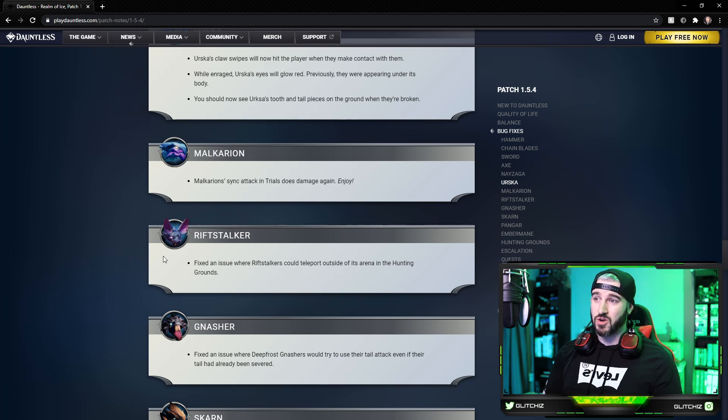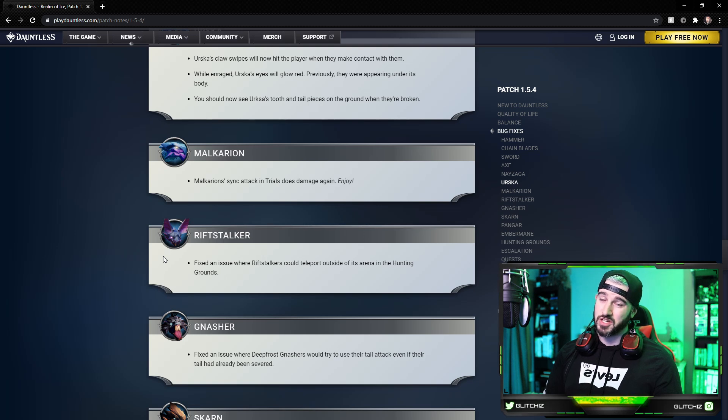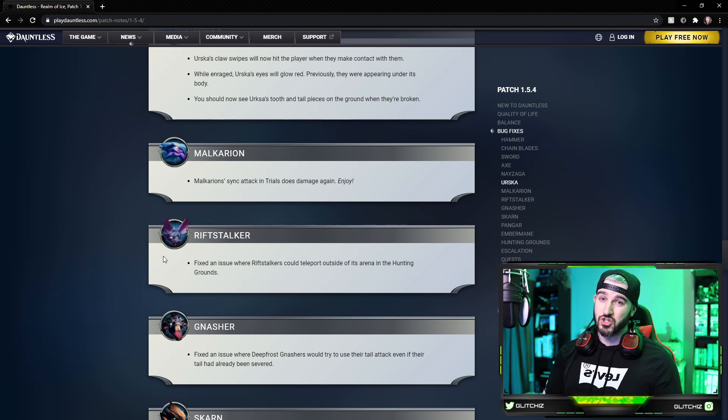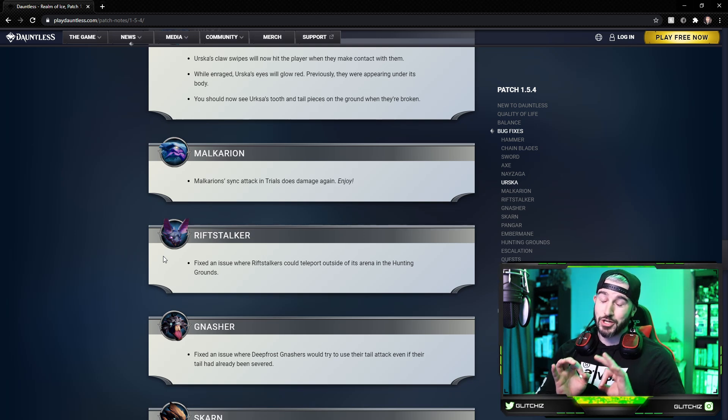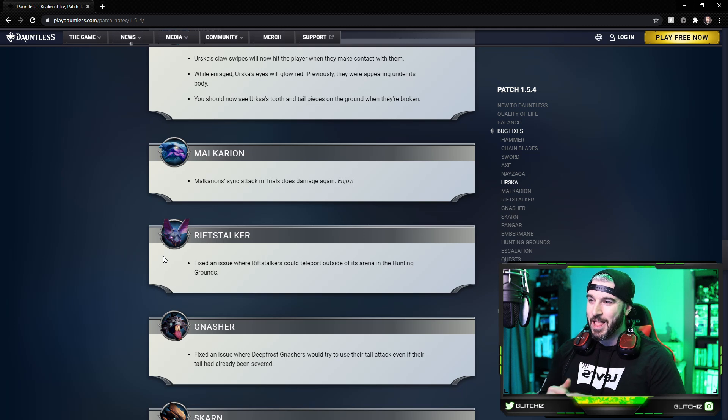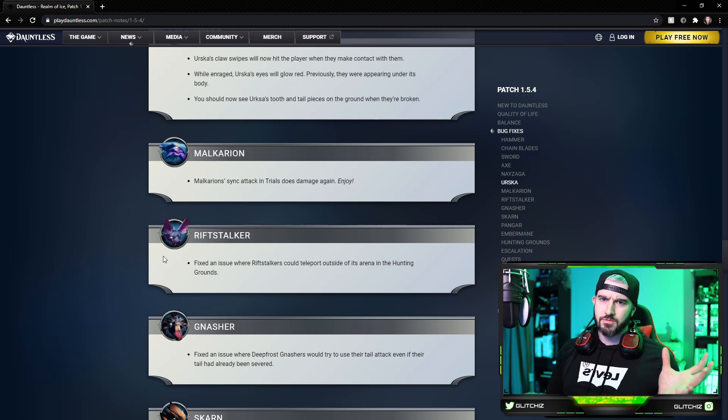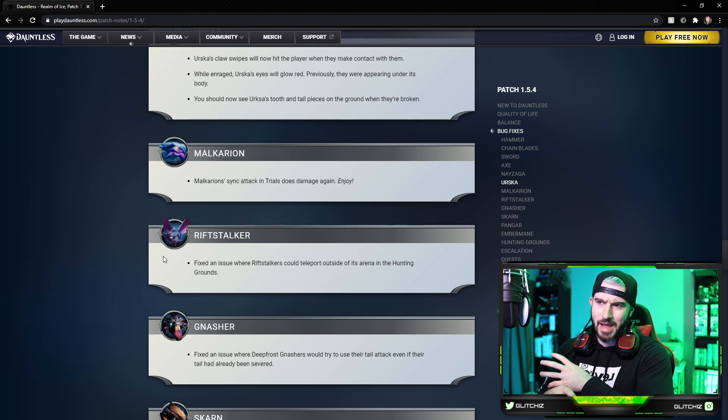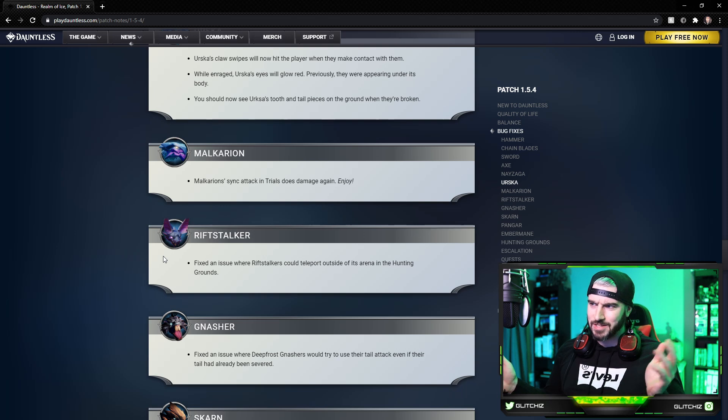Riftstalker: they fixed an issue where Riftstalkers could teleport outside of its arena in the hunting grounds. Saw this a lot actually during the Deepfrost farm when I was doing the Shadow-Touched Koshai, I can't talk right now. Yeah, Riftstalker was just teleporting to a totally different island past the warp vents, so it looks like they fixed that.